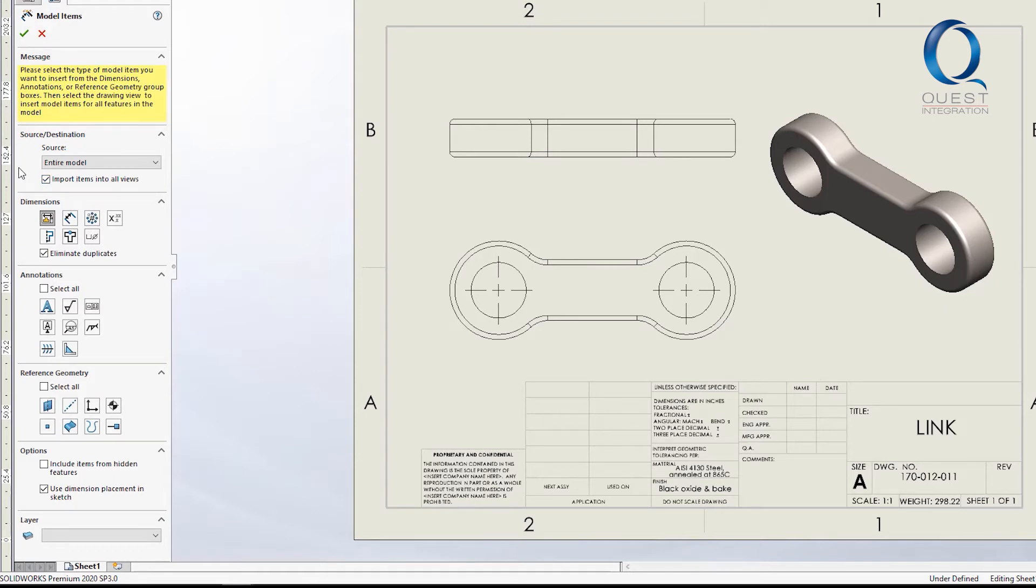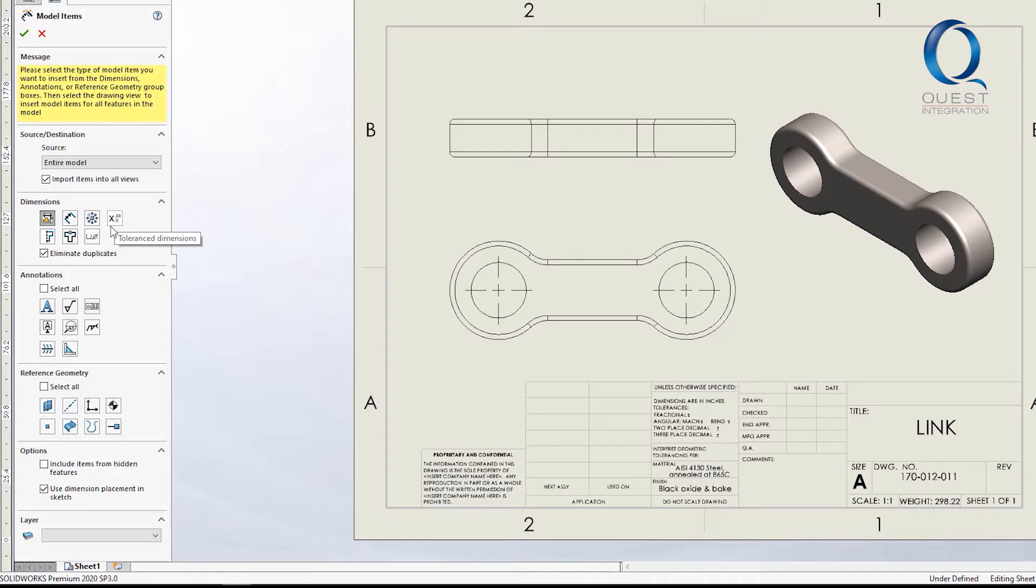The rest of these options apply to what you want to actually appear. Under dimensions, you can include information like instant counts for patterns, tolerancing information, and hole callouts.